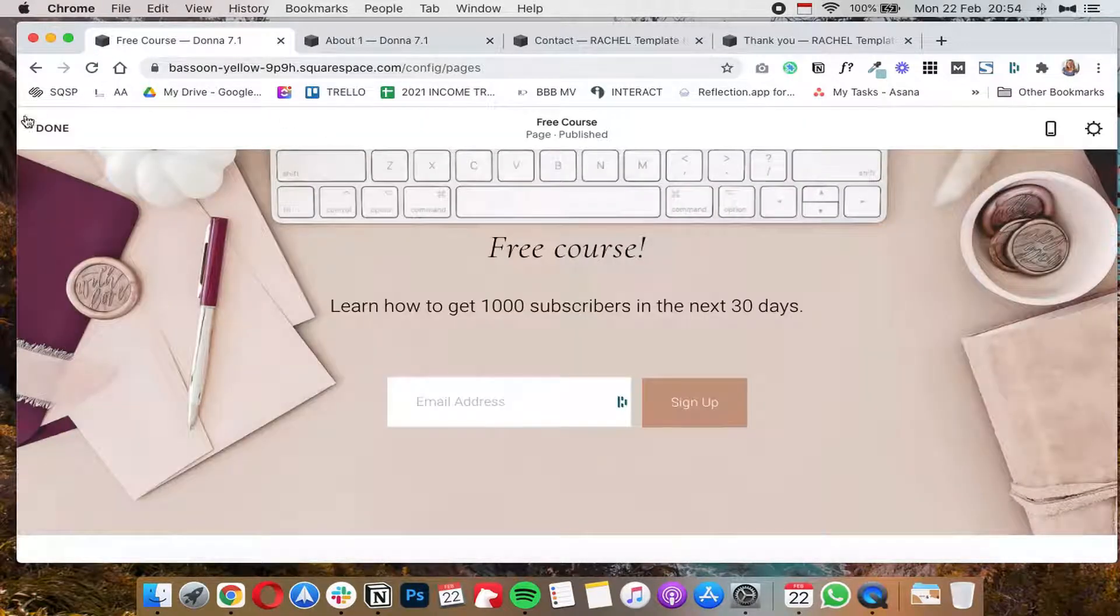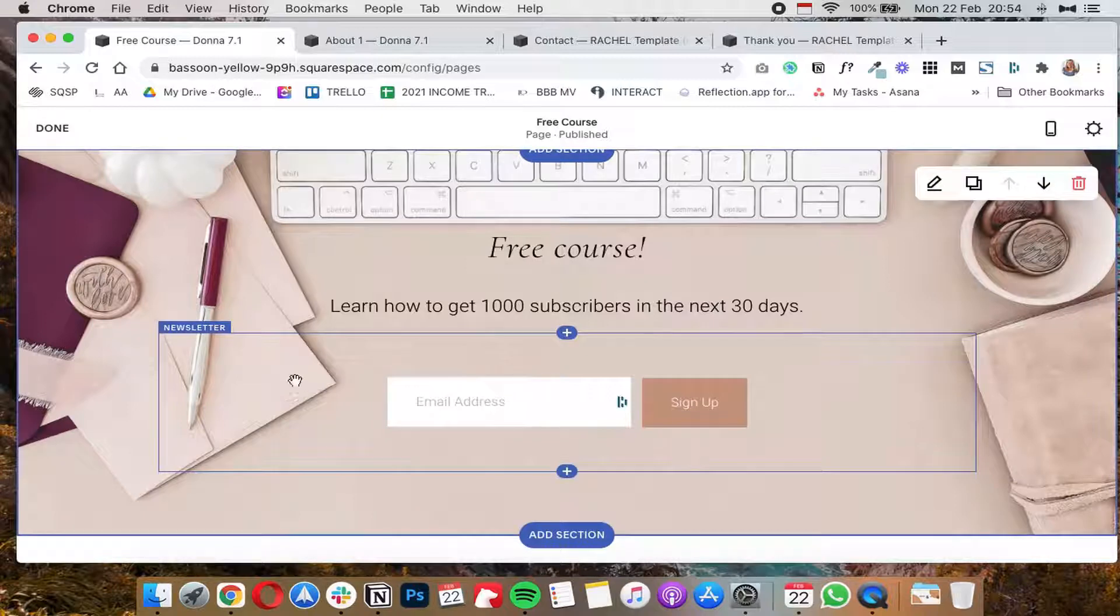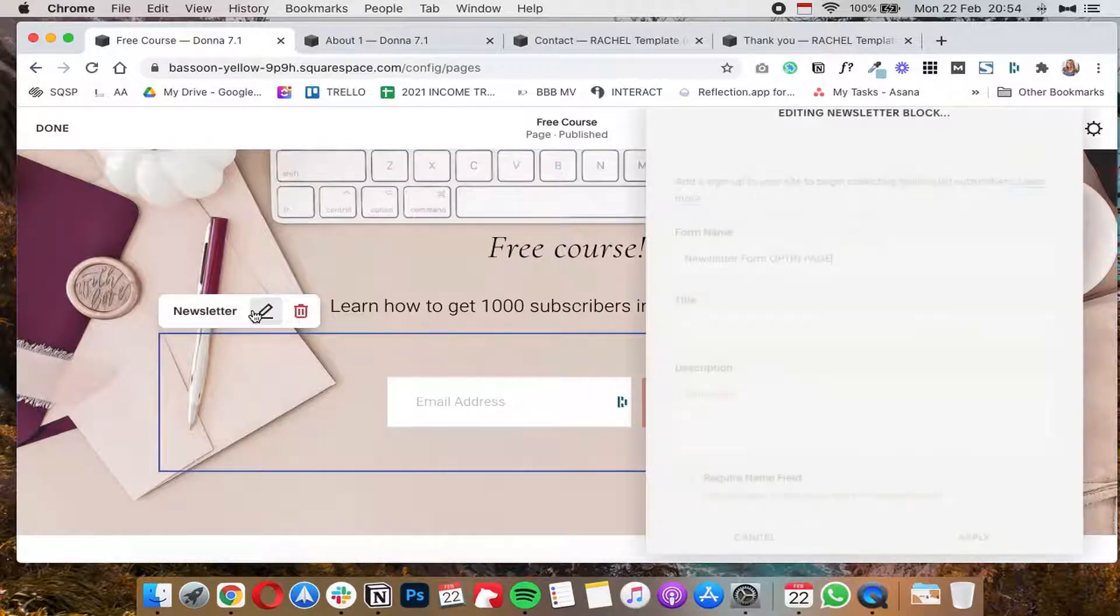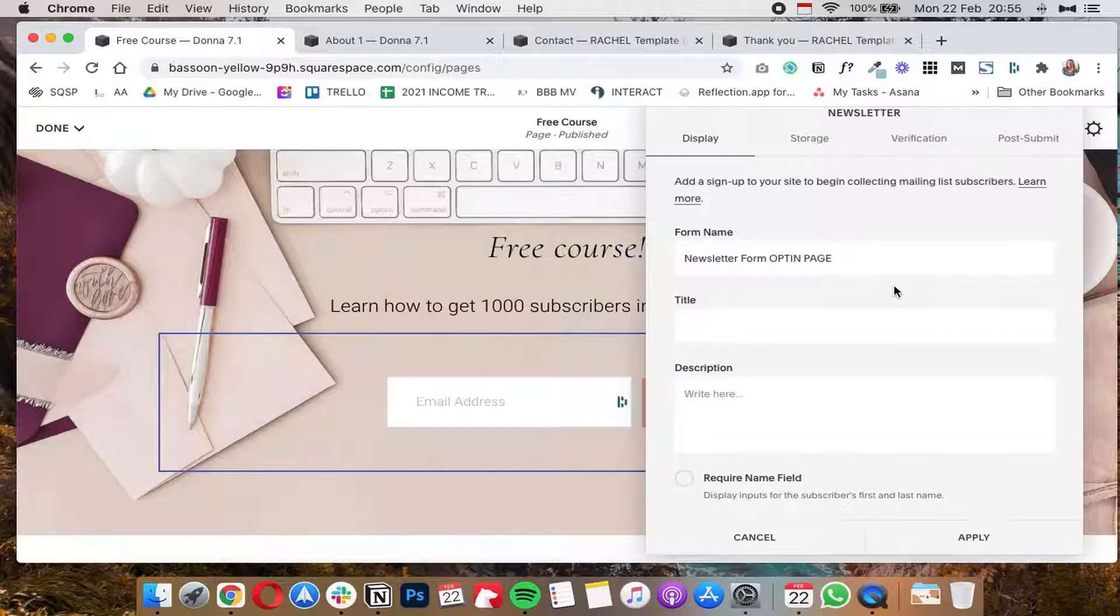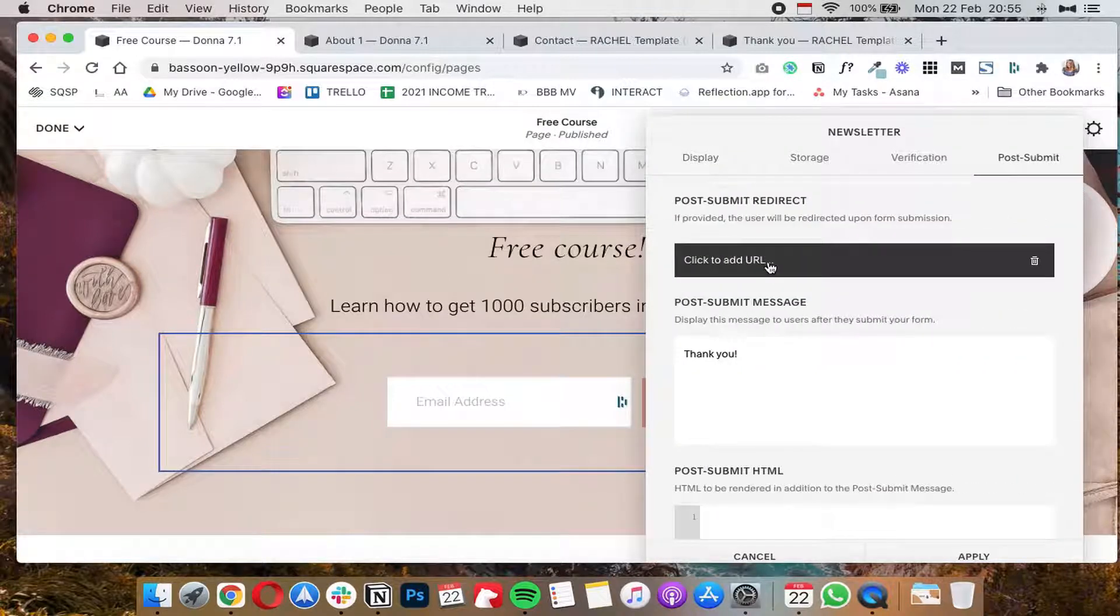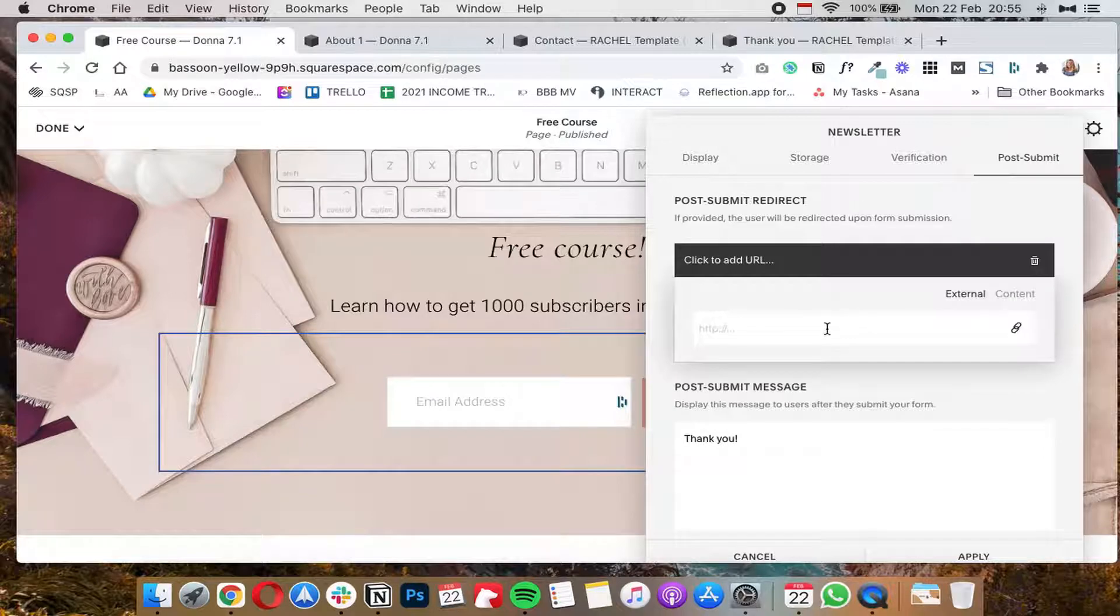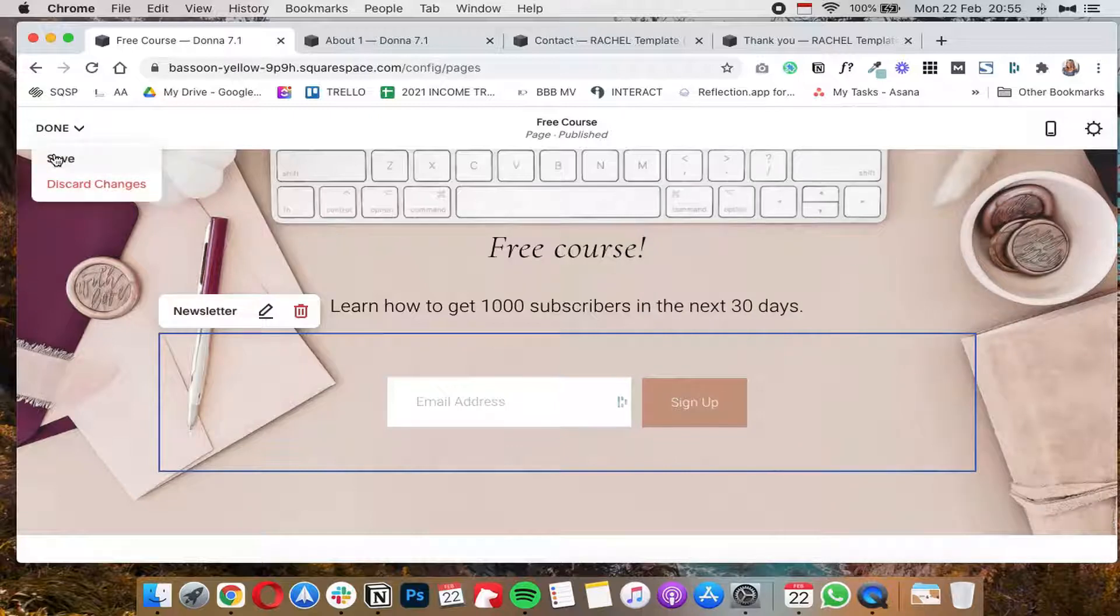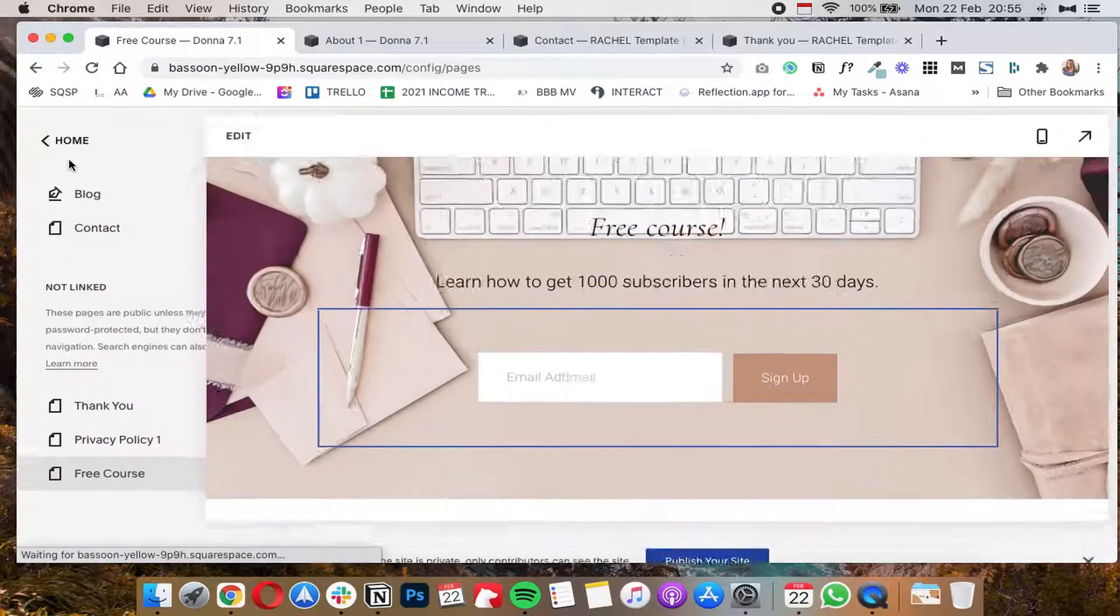And then you're going to go on the page that has the form that you want to redirect. You're going to click on the edit or on the pencil icon to edit the form. And under post submit you're going to go to post submit redirect and again paste the URL slug, click apply, done, hover over done and click on save changes.